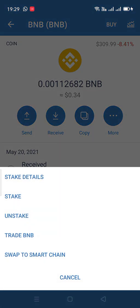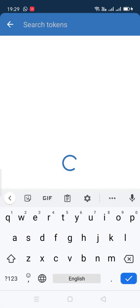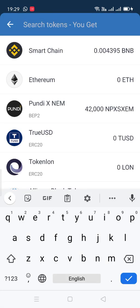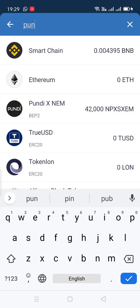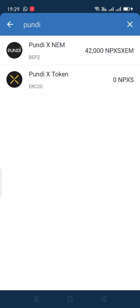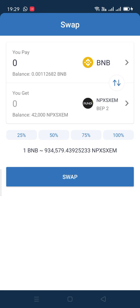Once you have funds, click on 'more' and choose the option 'Trade BNB.' This will make a conversion from your BNB to any coin you choose. Type 'Pundi' in the search field and it will show you all the Pundi options. Click on whichever one you want, and it will automatically set up the process to get it ready for the transfer.